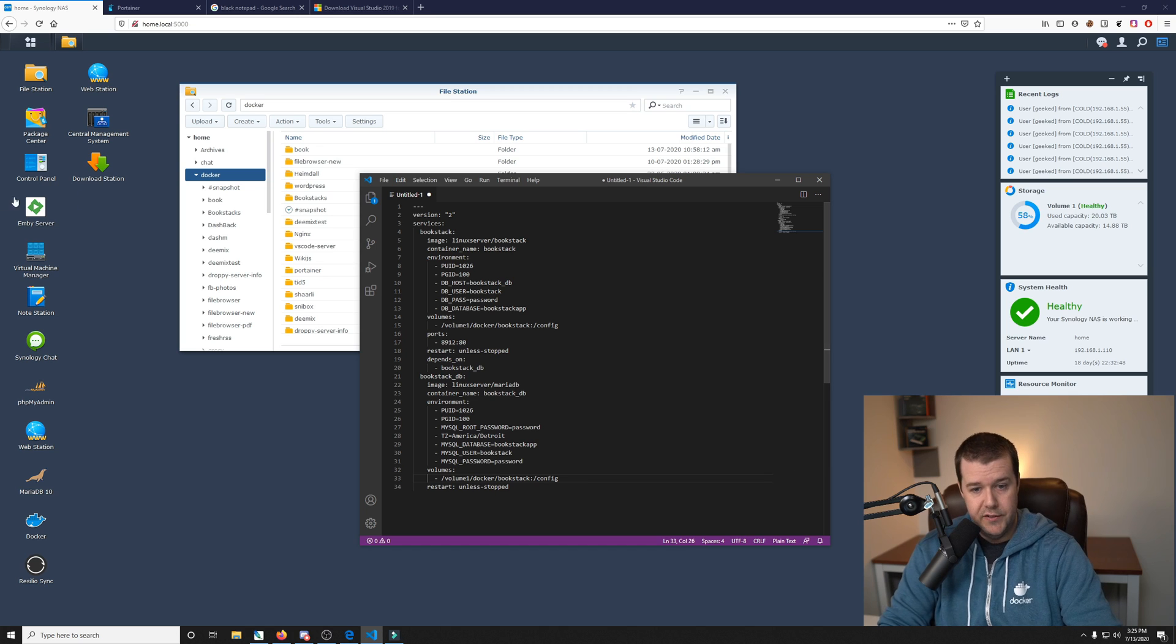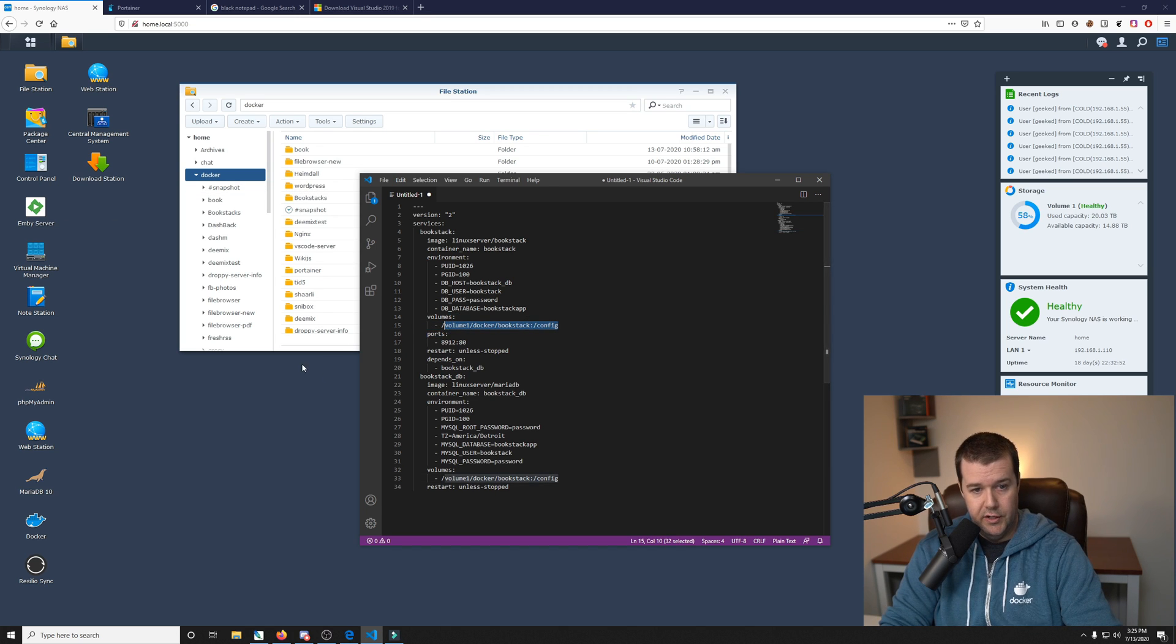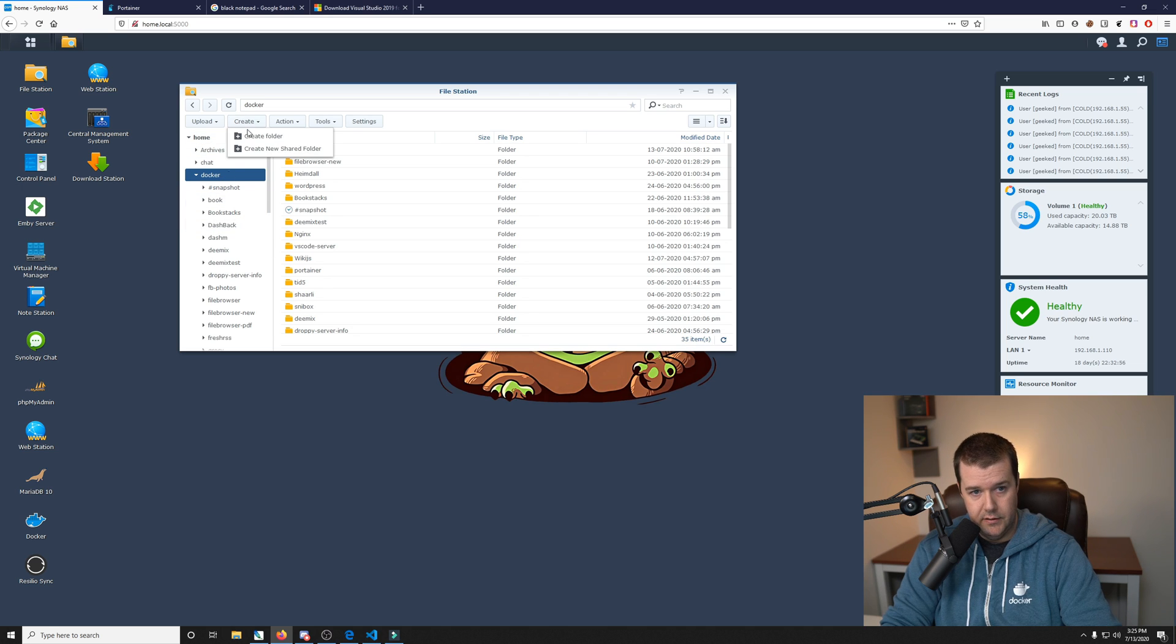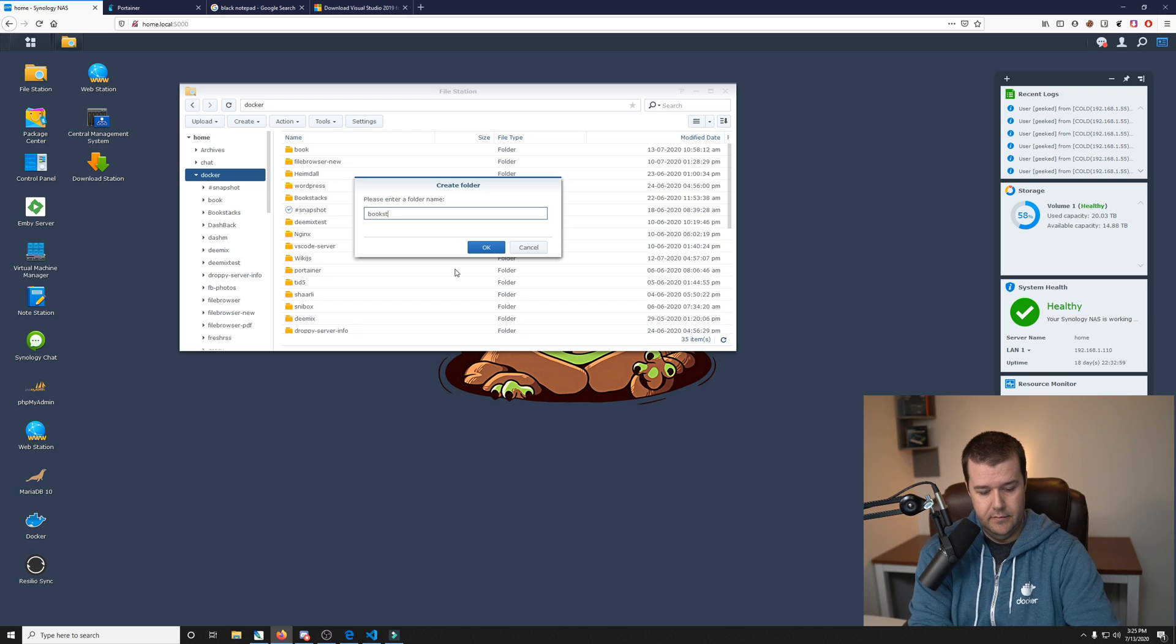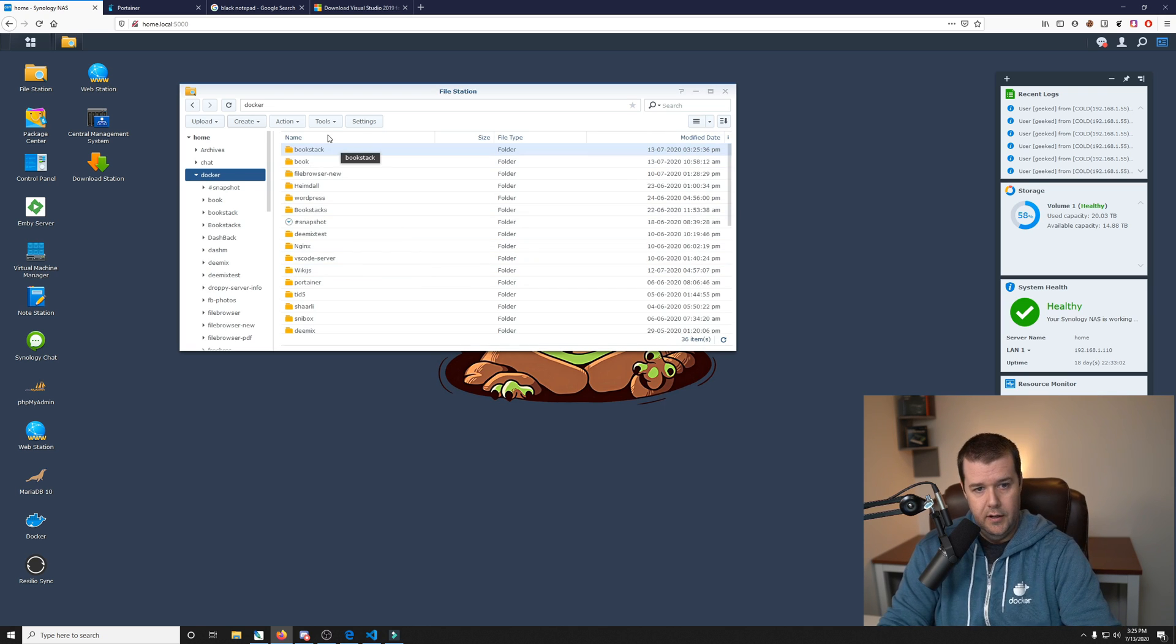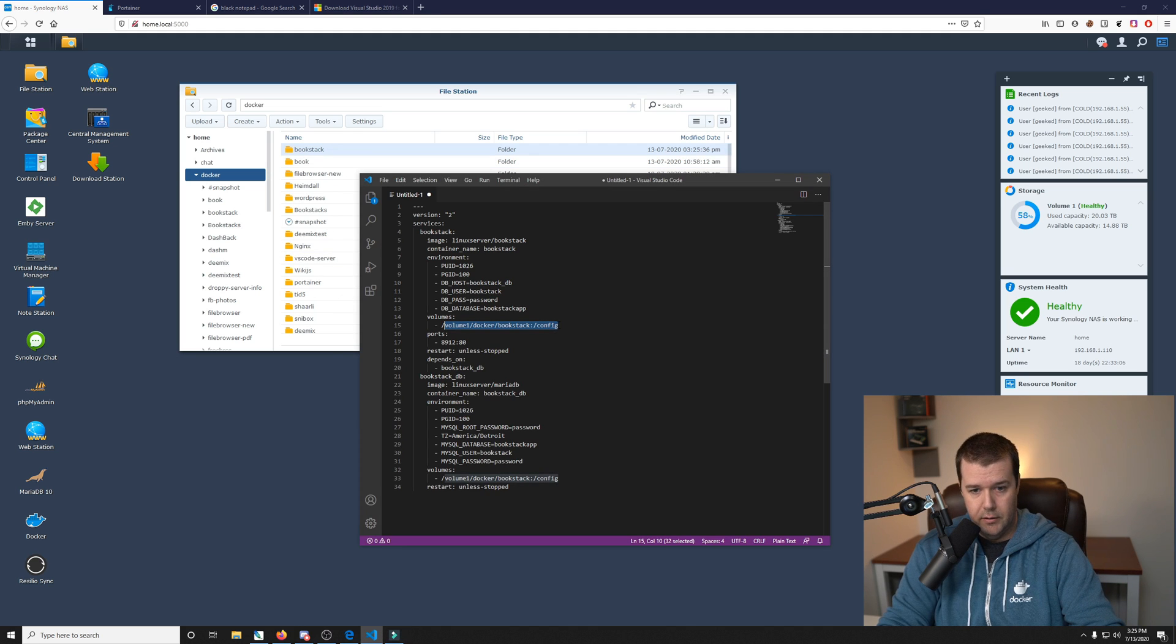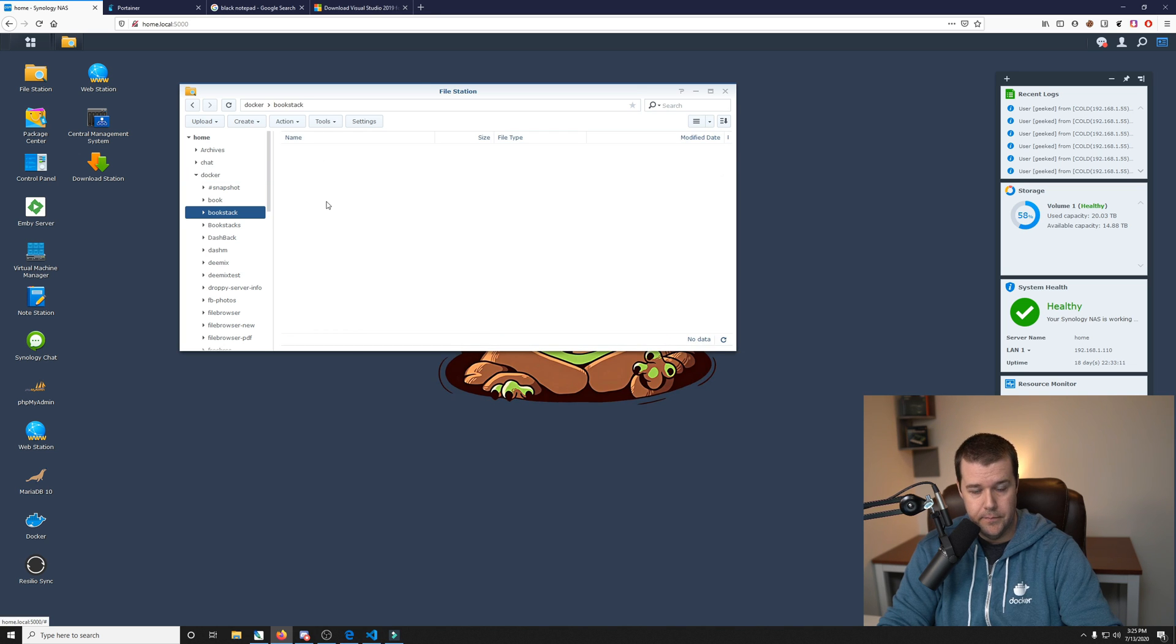So now that we see this right here, I'll highlight it so you can see it. So we're going to go ahead and create that folder within Docker. Then we'll create a new folder and just call it Bookstack. And keep in mind this is case-sensitive. And all of those config files that are in this Compose file right here will be mounted into this folder.